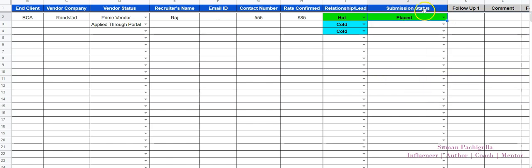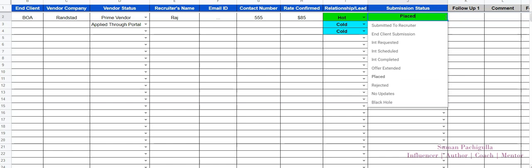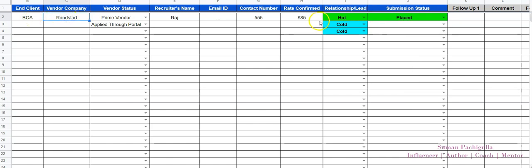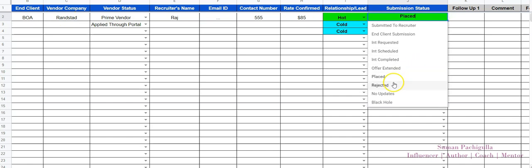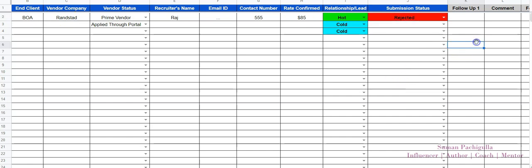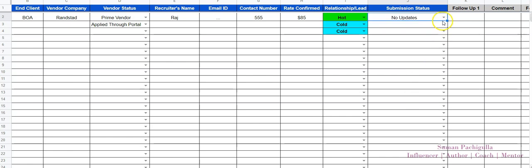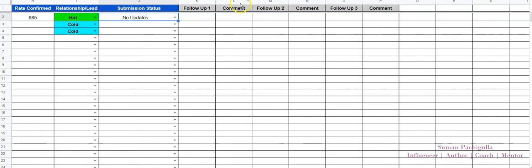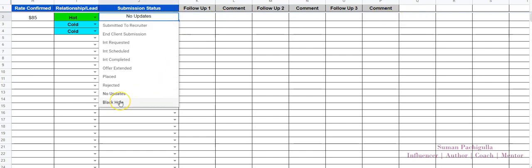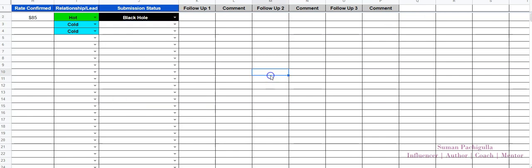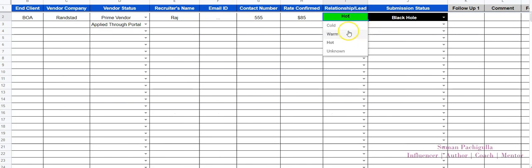The status options go from submitted to recruiter, end client submission, interview requested, interview scheduled, interview completed, offer extended, and placed — meaning the candidate got the offer. Placed is obviously what we want. In this example, through Randstad you placed the candidate at 85 dollars. There's also rejected — something we want to avoid — and no updates, for when you've followed up multiple times with no response. You can change the submission status to 'no updates after submission' and add a comment.